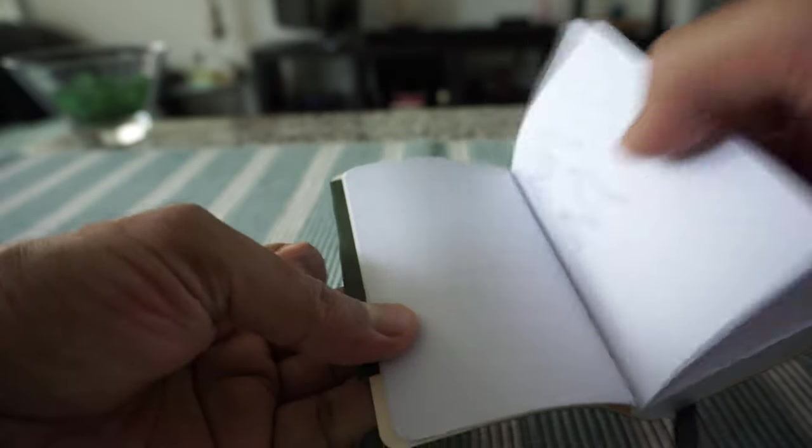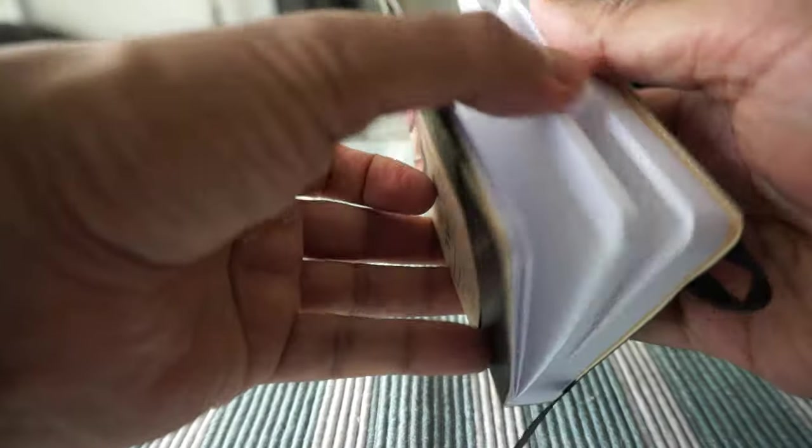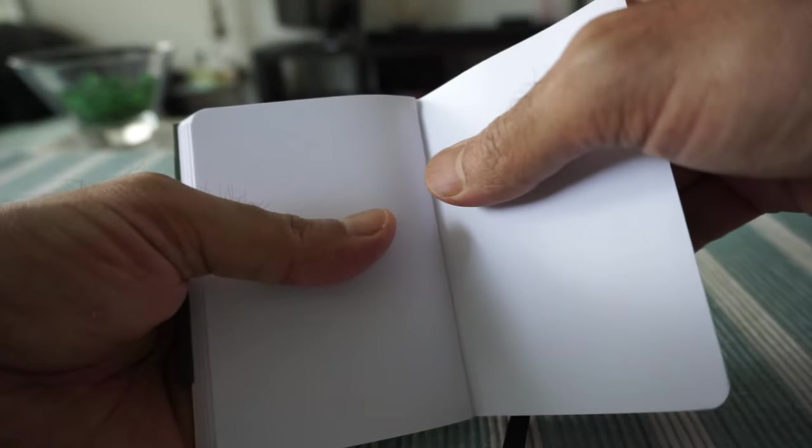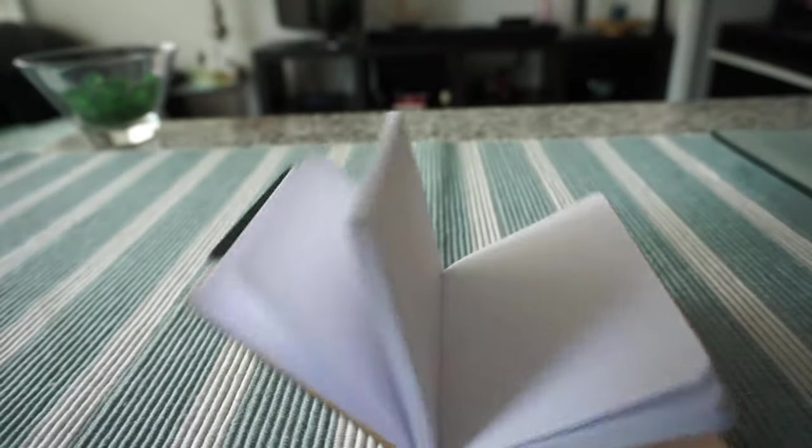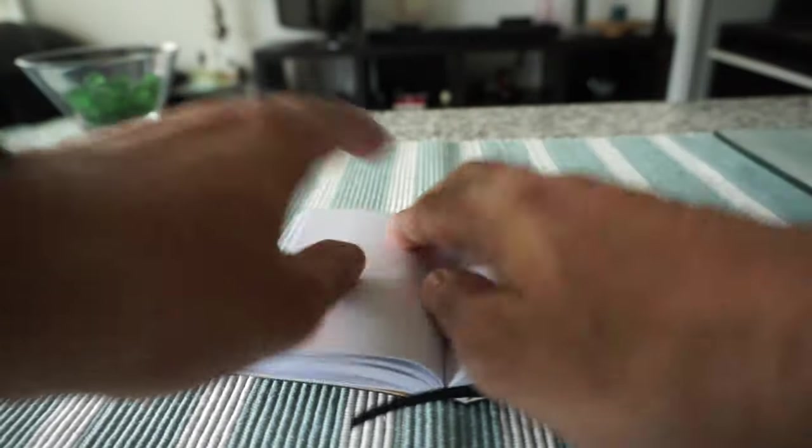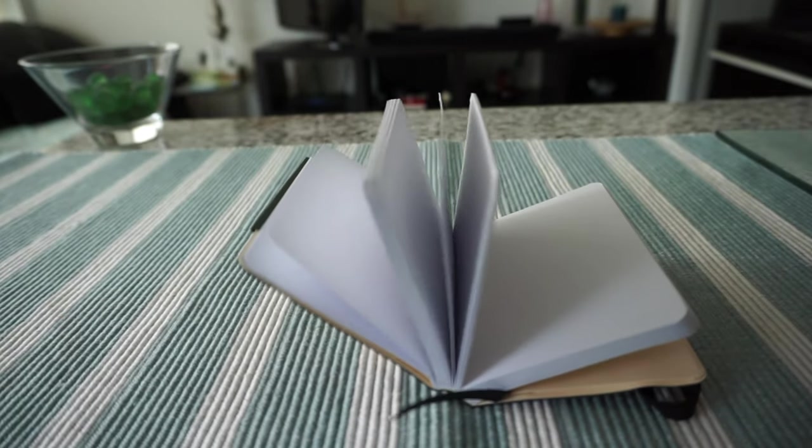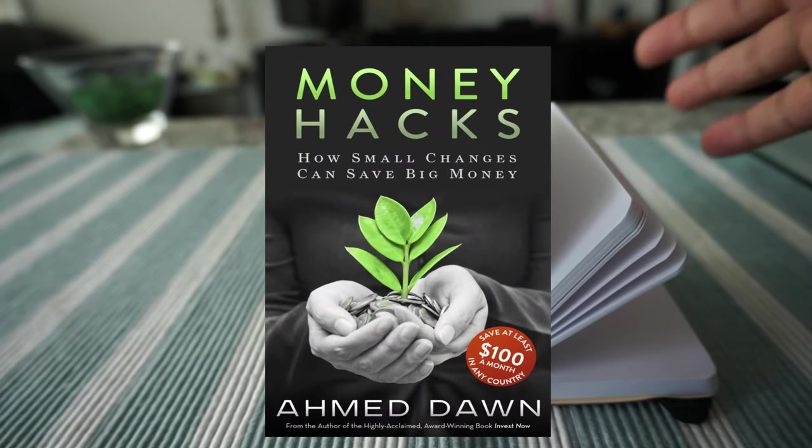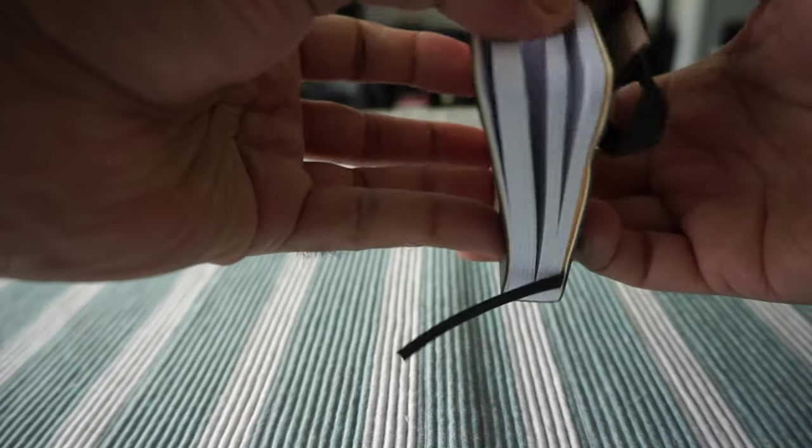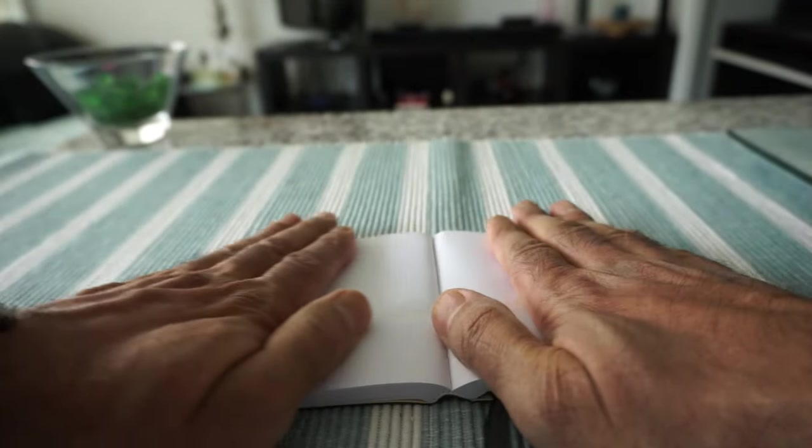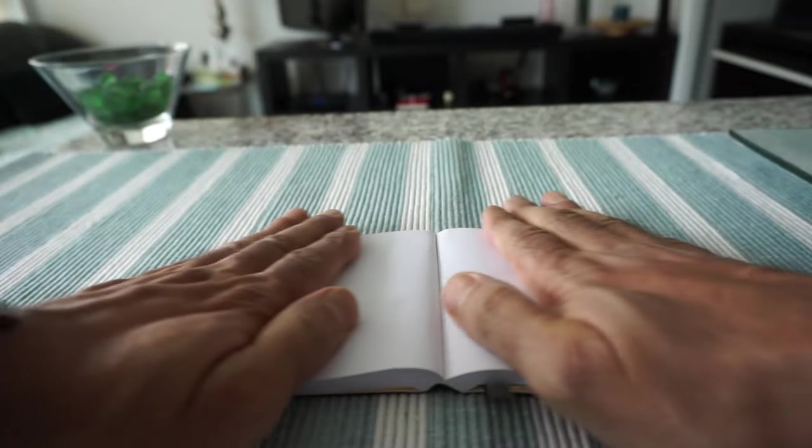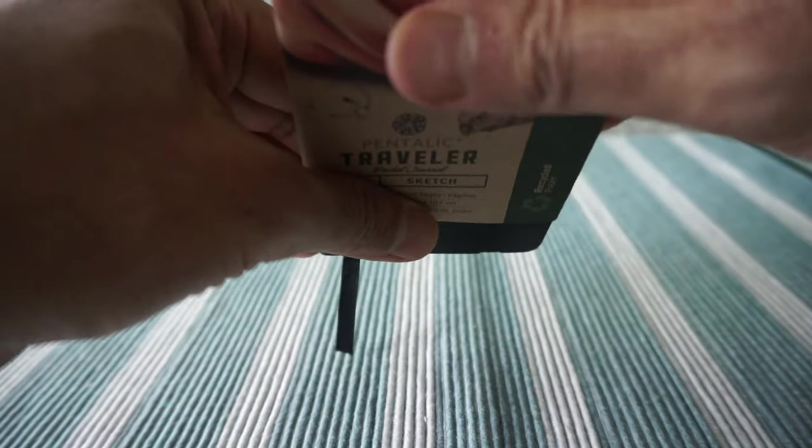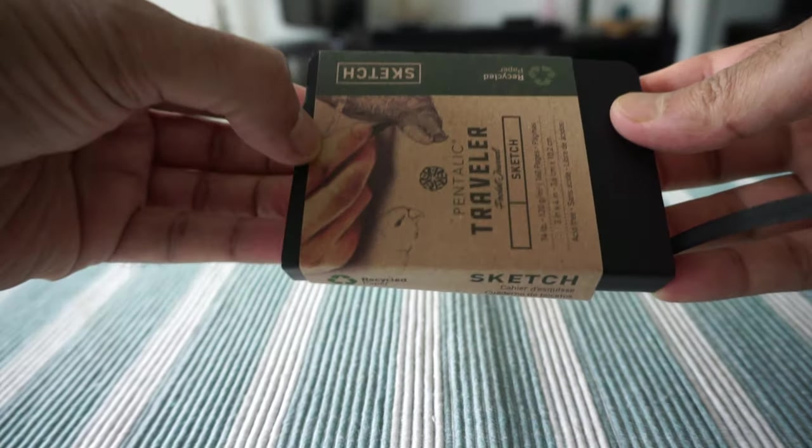Some of the disadvantages of this journal are that there's no perforated paper, and it doesn't lie flat. If you try to lay it flat anywhere, it just comes back to its original shape. It looks like it's not going to hold this way.